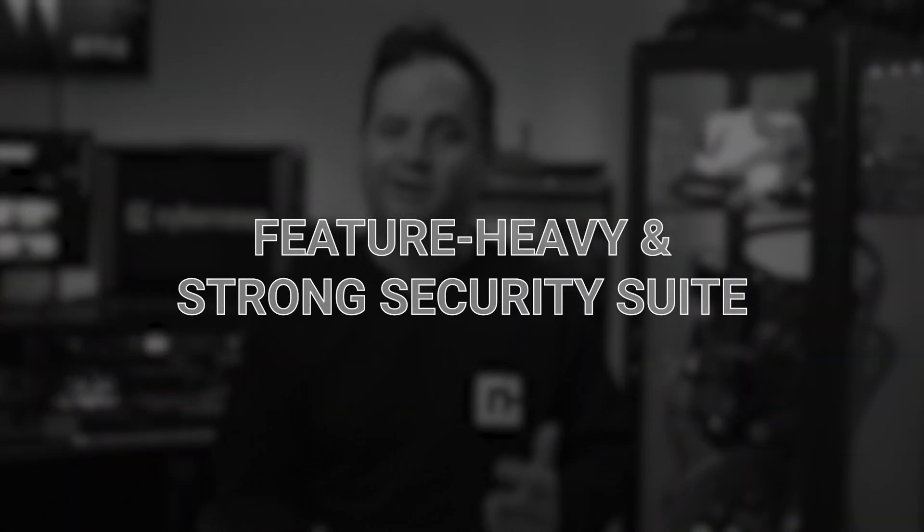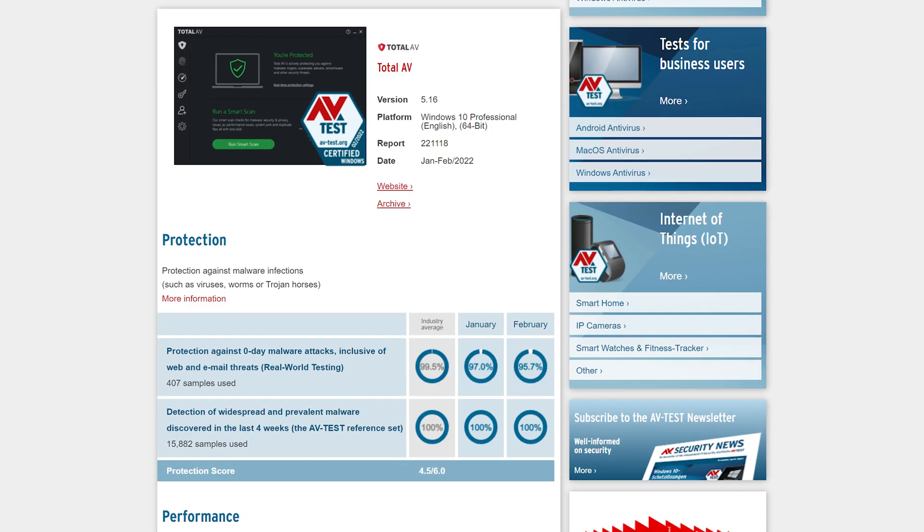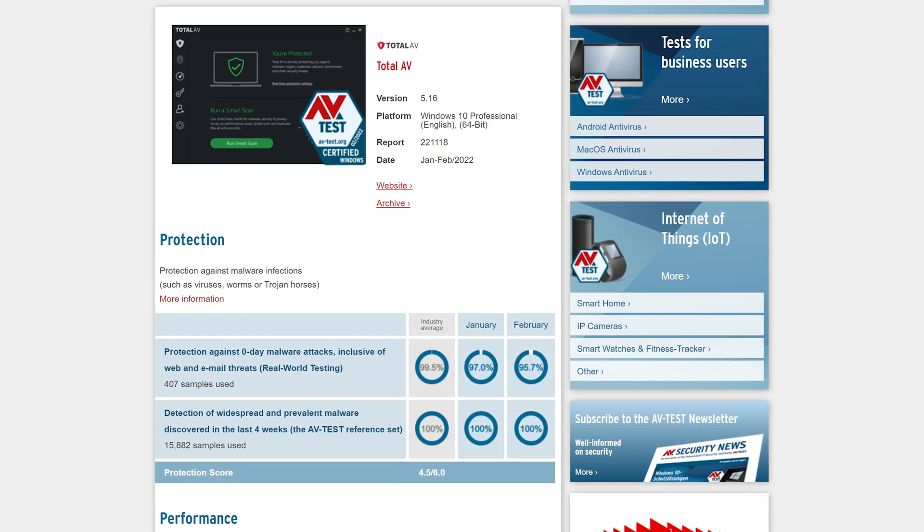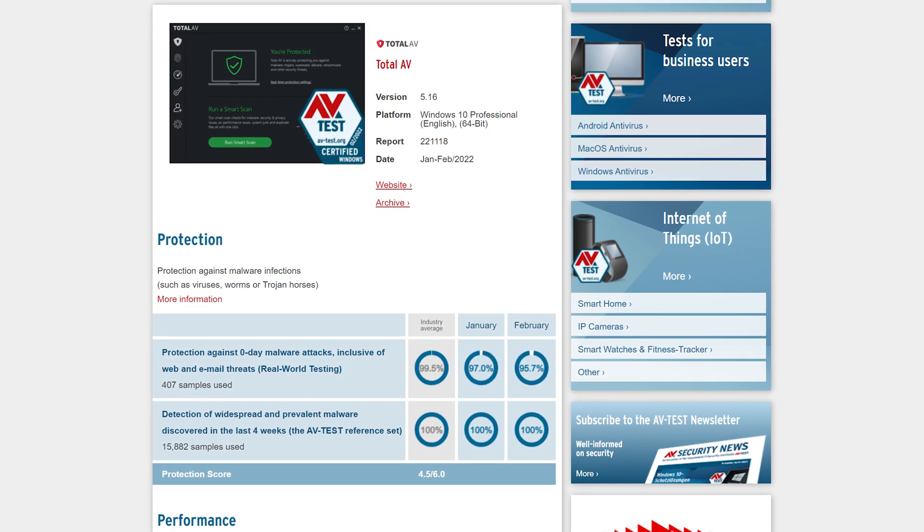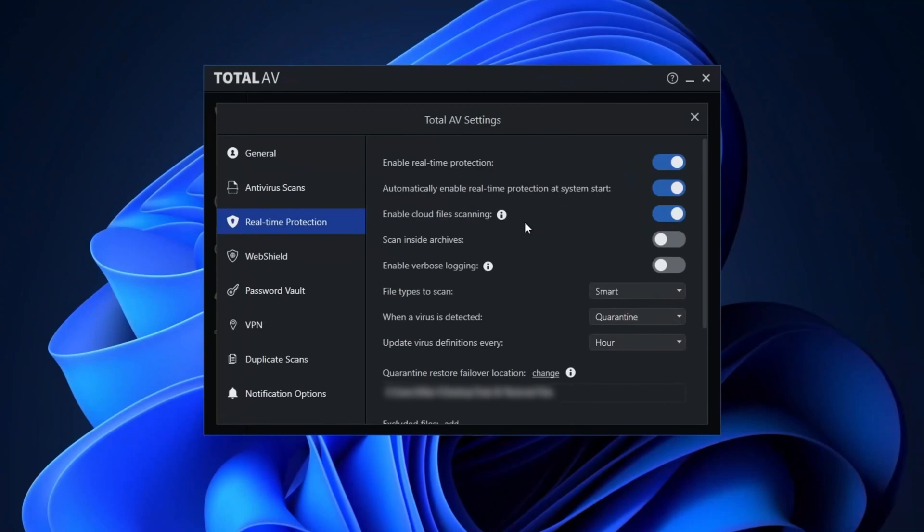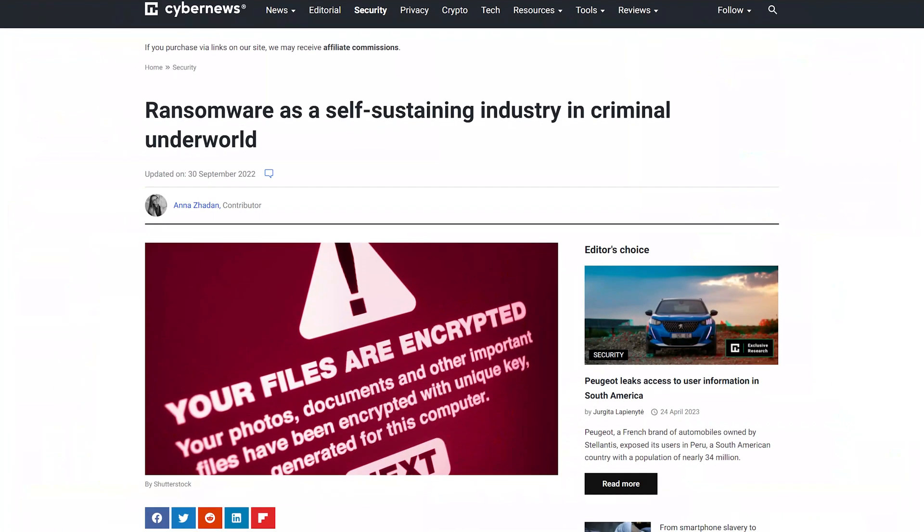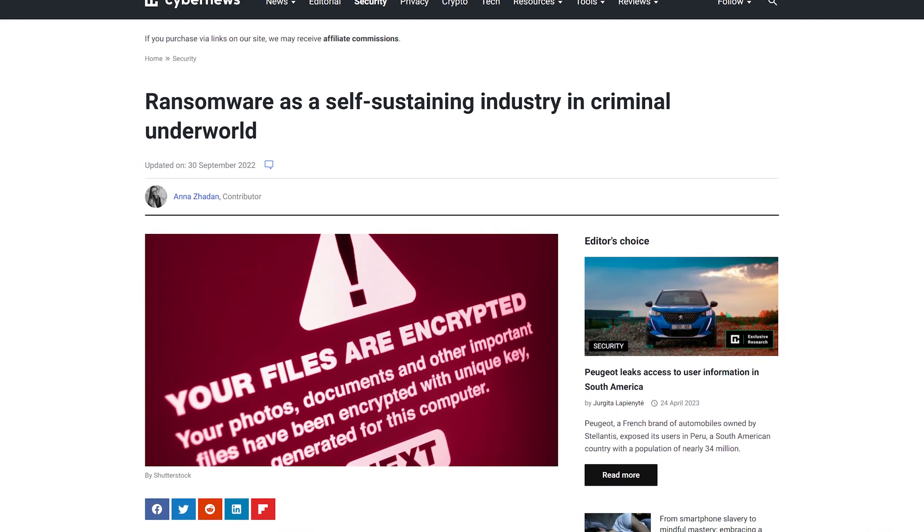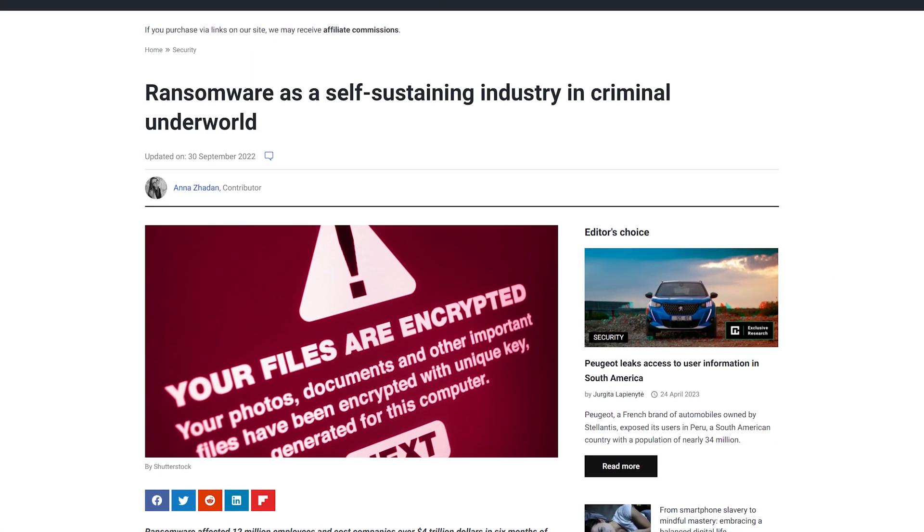And now on to Total AV for Windows. They seem reputable, and they've got a pretty good detection rate, blocking 100% of four-week-old malware in independent tests. And they've got real-time protection, which should work against viruses, worms, and Trojan horses. But what's really impressive is their ransomware detection and cloud protection for files, which is super important these days because, hey, we've all heard the stories about millions being scammed out of people, right?